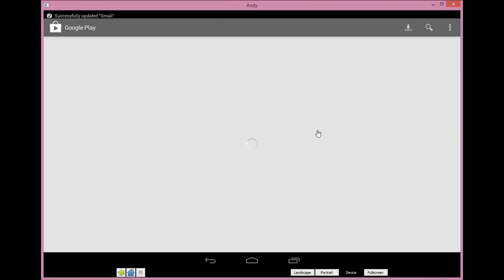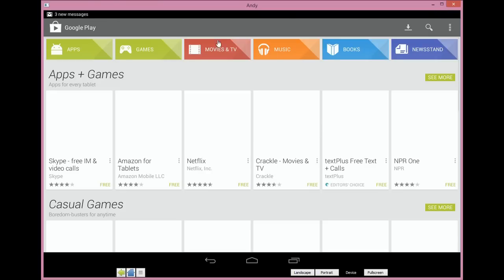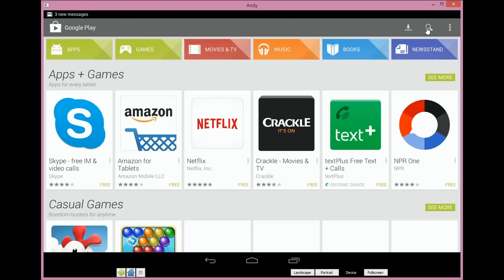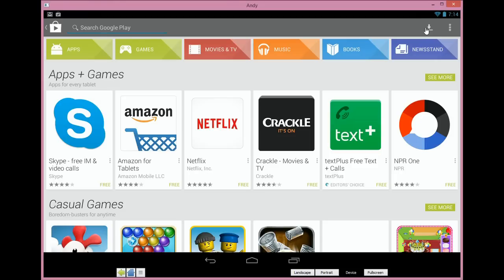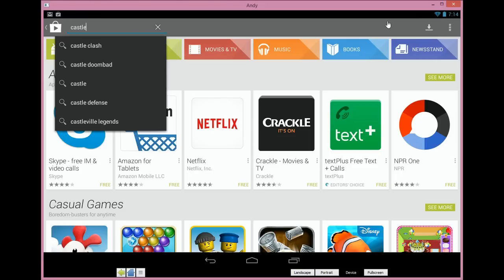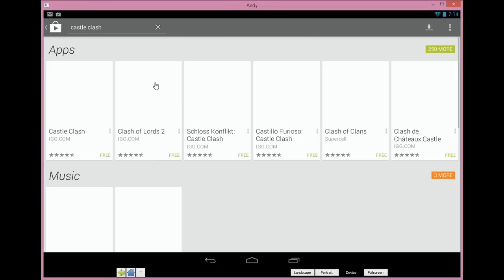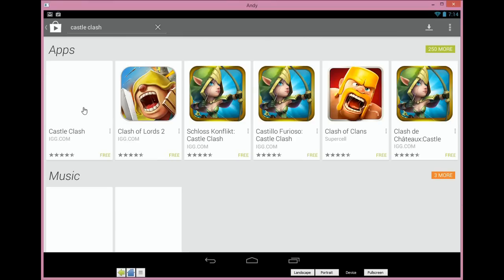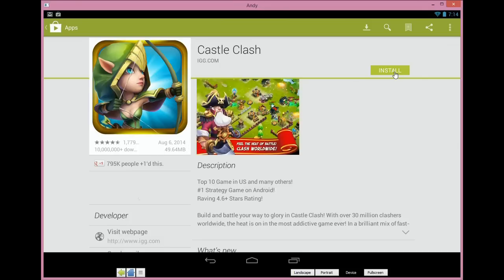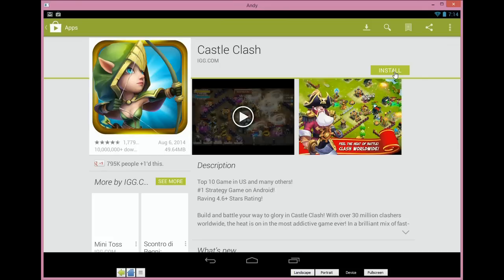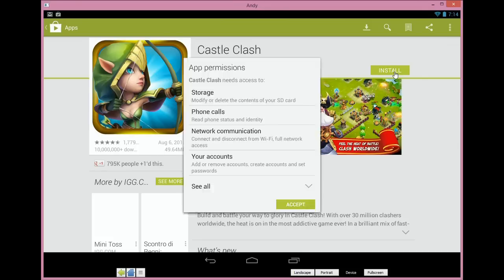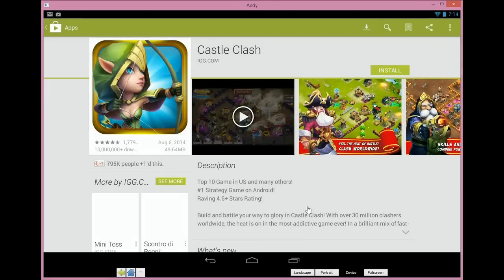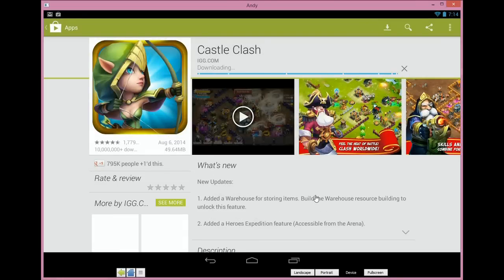This is the main user interface of Andy. You can notice, unlike BlueStacks, it has more of a device feel to it. I like the way it's set up, and it already has the Play Store over here on the right. You don't have to type anything in or download the Play Store, it takes you right into it by one click of a button. You're going to want to type in up here whatever app you're looking for and go ahead and start downloading apps. My app of choice of course is Castle Clash.